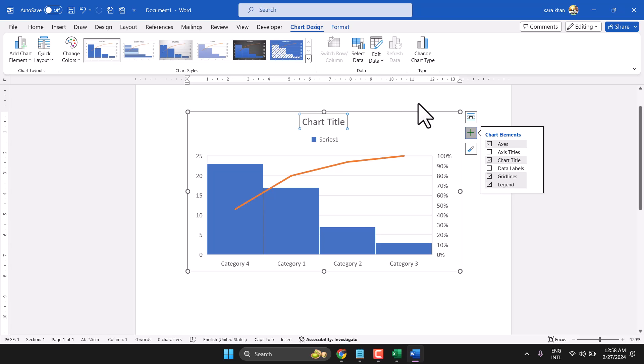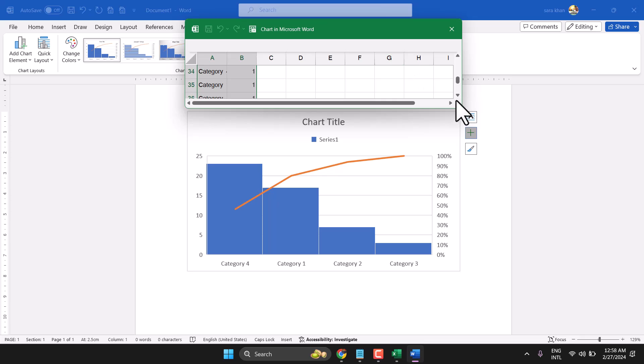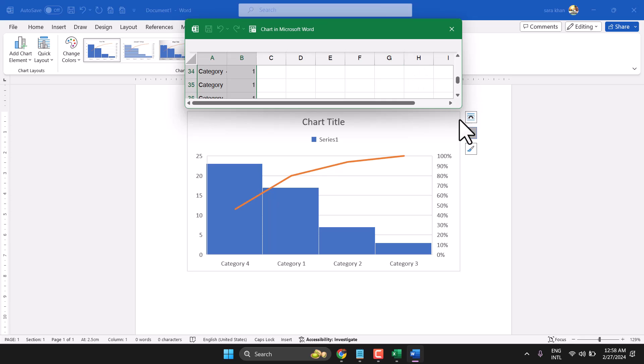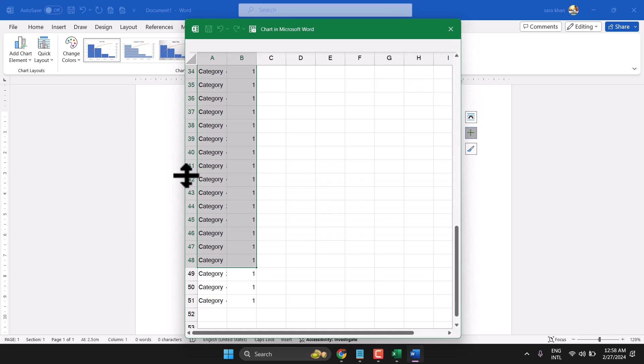If you need to change data again, click on Edit Data and make changes here.